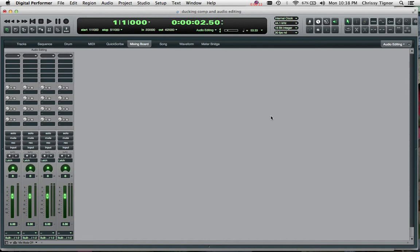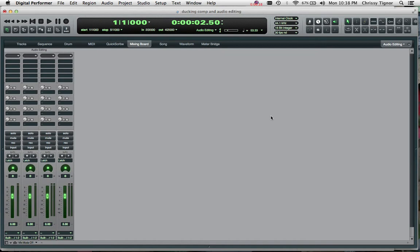And how we do this is by setting up a bus that we'll call a sidechain bus and we're going to send a duplicate signal of the voiceover on that bus and have it sent directly into a compressor which is put onto the music track. And based on that signal from the voiceover, it will make the compressor react and duck down in volume on the music track.